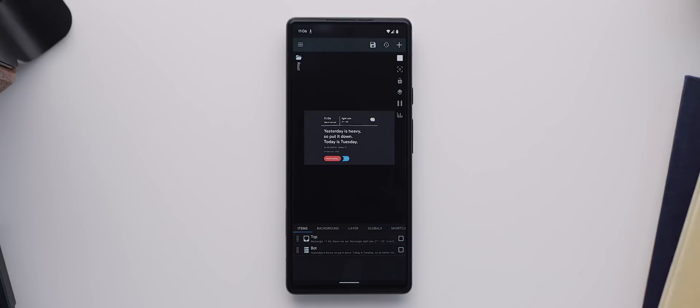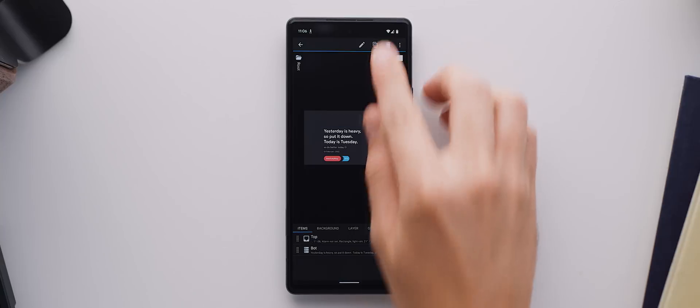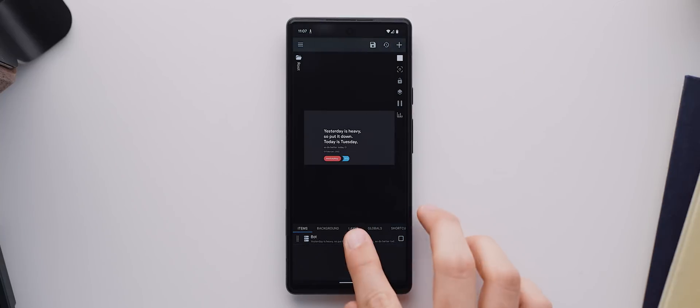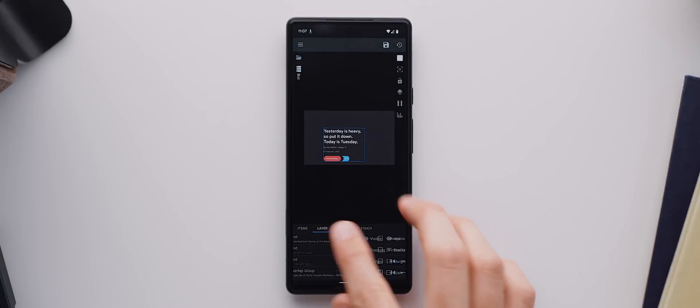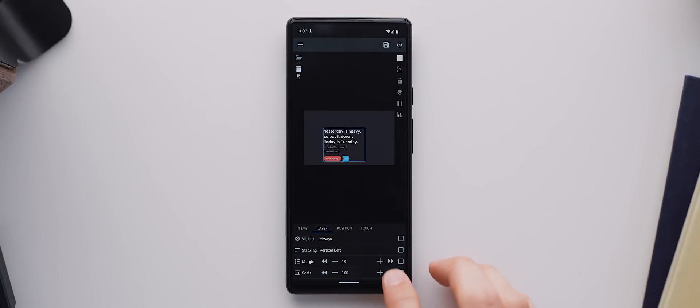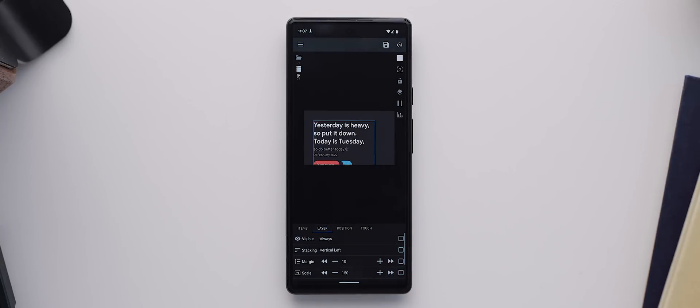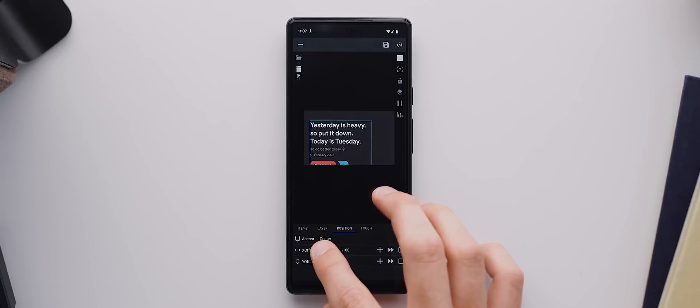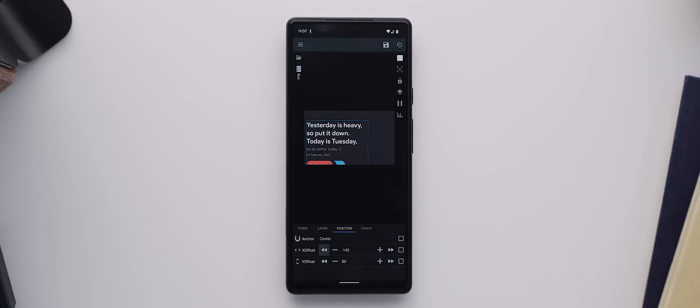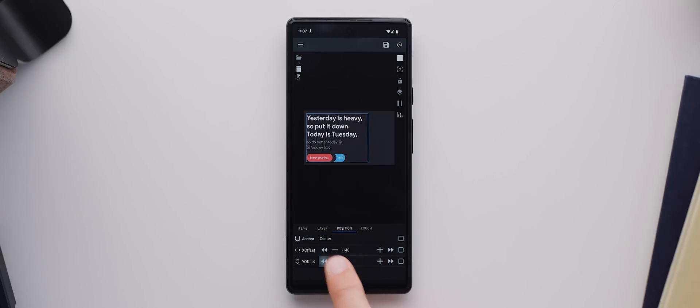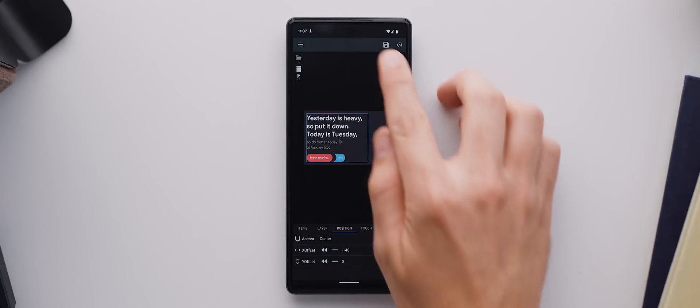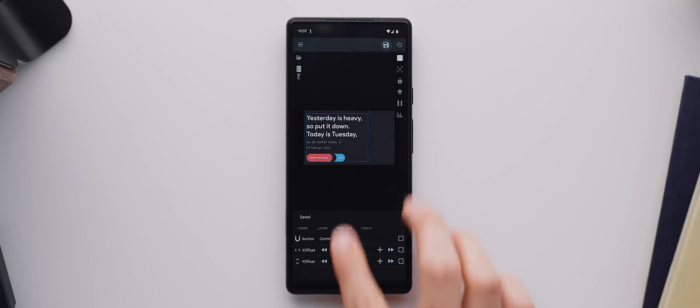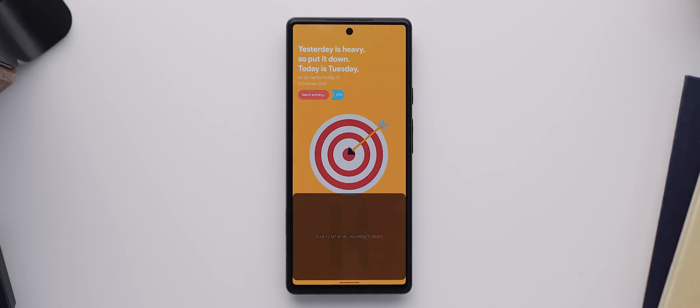But it's actually a really simple edit. All we need to do to make sure it looks the same is select this top item here and delete it. Now we just need to tap on this bottom group, come over to the layer tab, set the scale to 150, then come over to the position tab and set the X offset to negative 140 and the Y offset to zero. We'll save that, come back home and there we go.